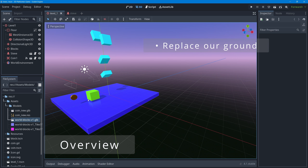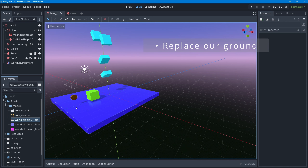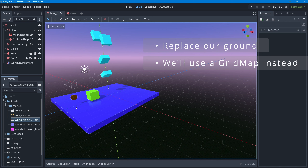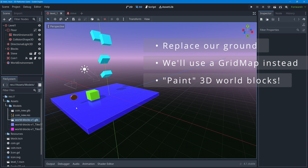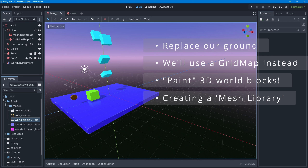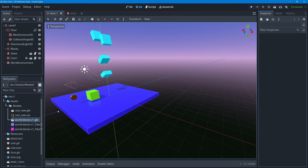In this lesson we're going to replace our ground with what's called a Grid Map. A Grid Map is a node in Godot that lets you paint a world out of whatever blocks you like. First, we're going to take the imported blocks scene and create what's called a mesh library. Once you have a Grid Map set up properly with a mesh library, it's an extremely fast and fun process to draw out your level.